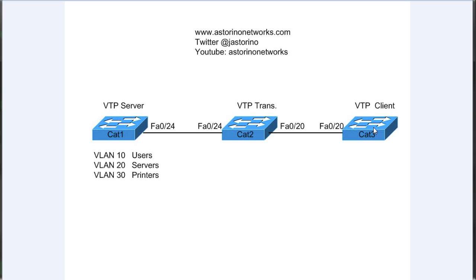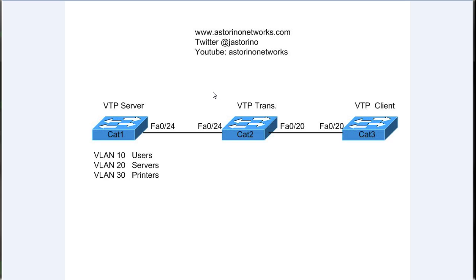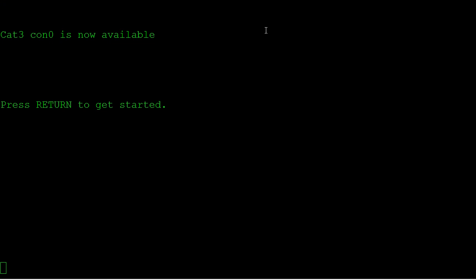So the first thing we're going to do is actually configure our trunks between all three of these switches. Now I said in the theory part of the video that if you're running the dynamic trunking protocol DTP, your VTP domain names must match. So we're going to see that in action here. That's the first thing I'm going to show you. Let's configure the trunk between CAT1 and CAT2, and then we'll set the VTP domain name differently so that we can see what the mismatch looks like.